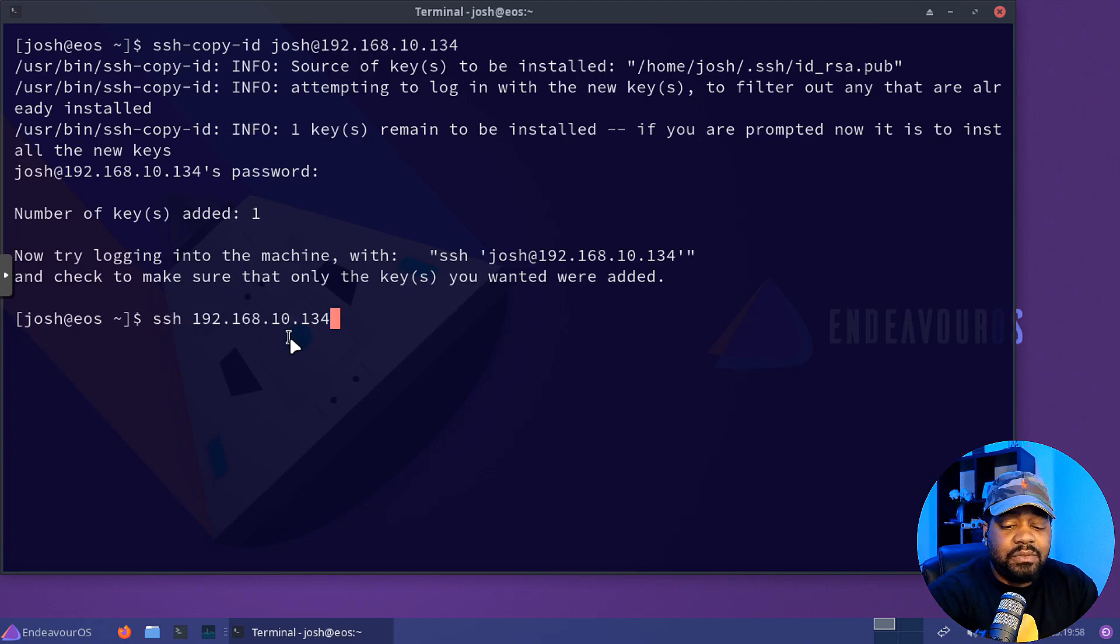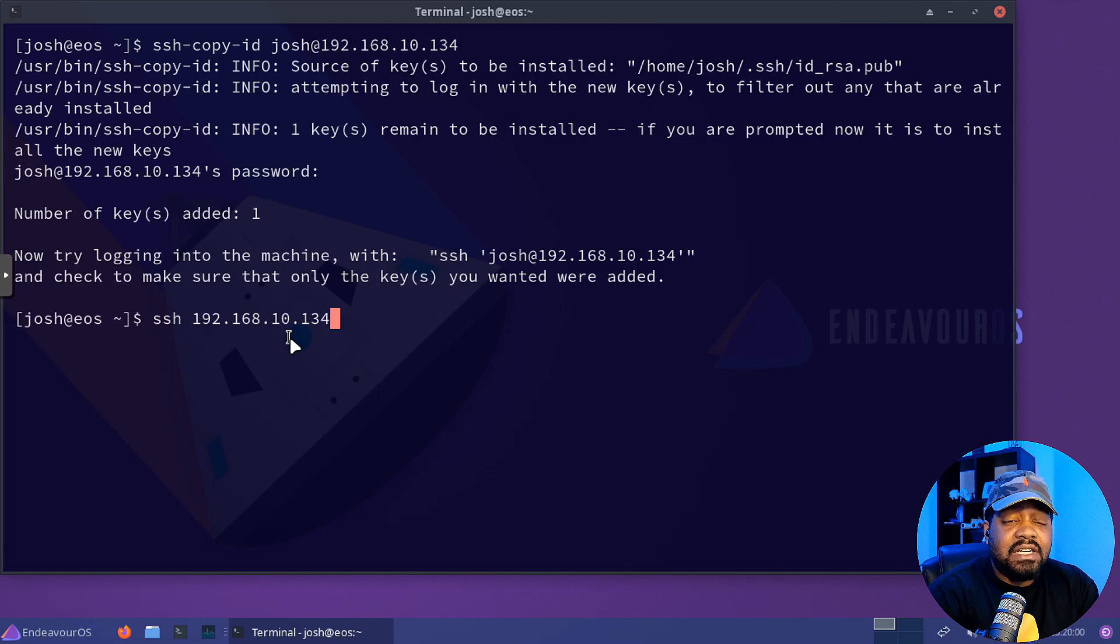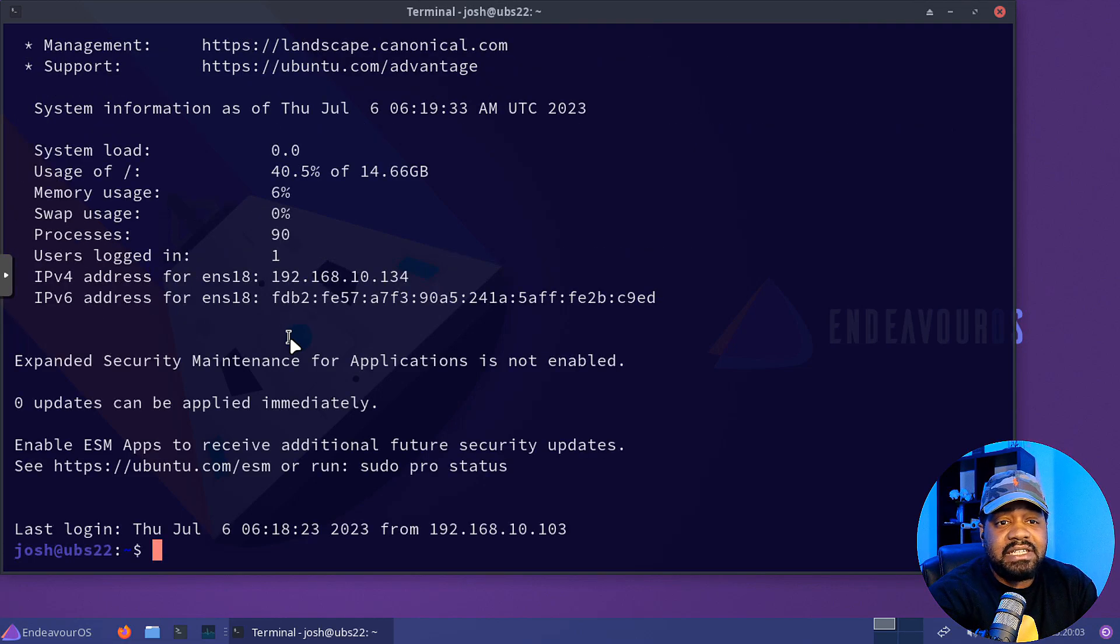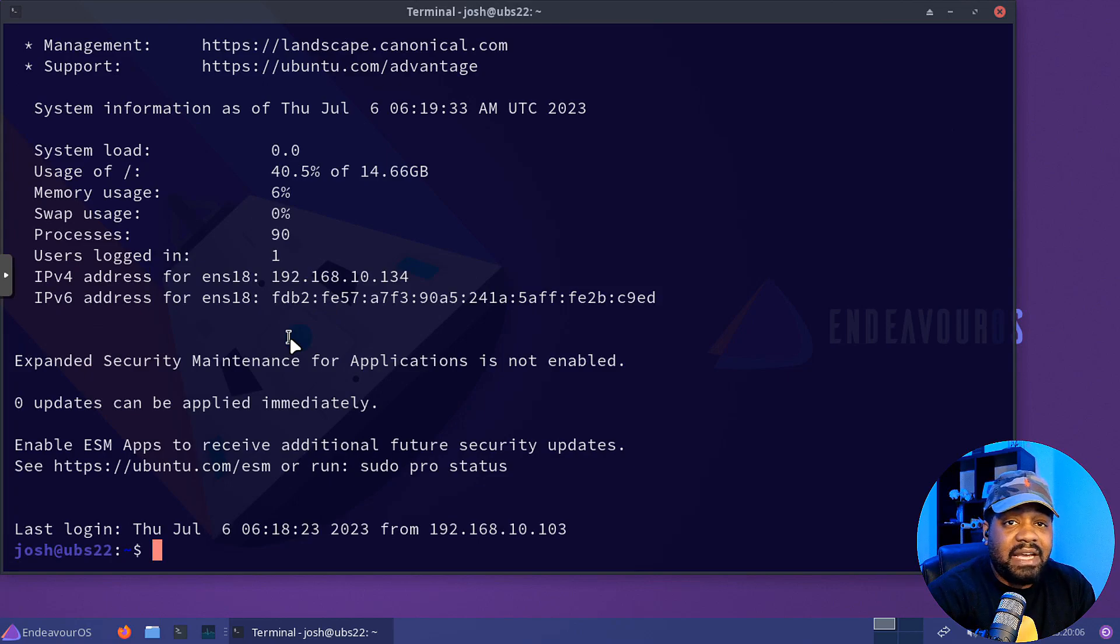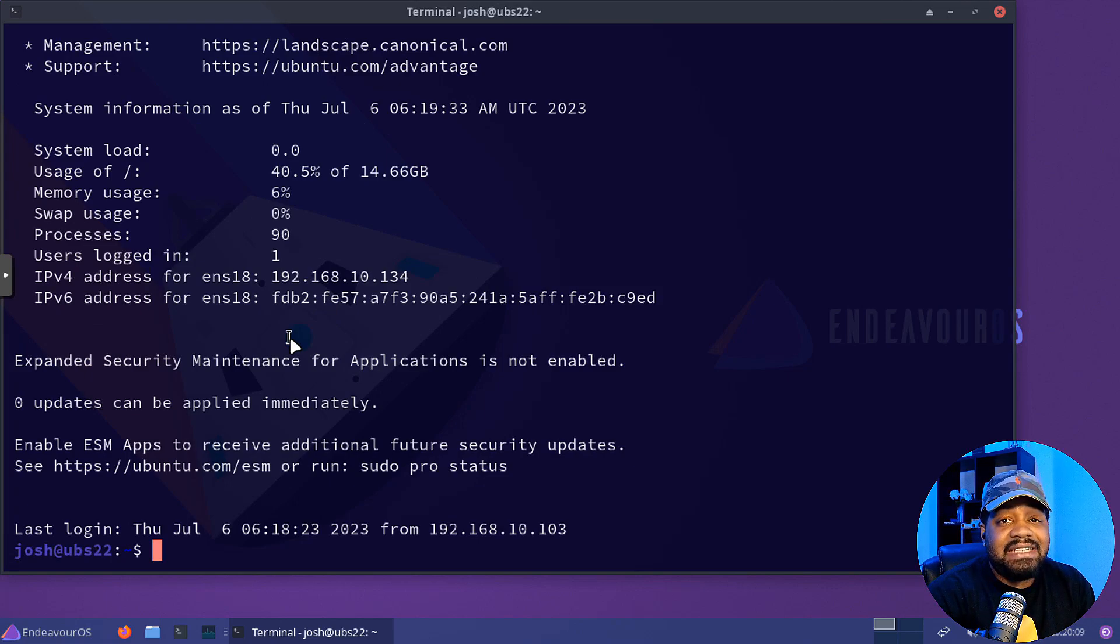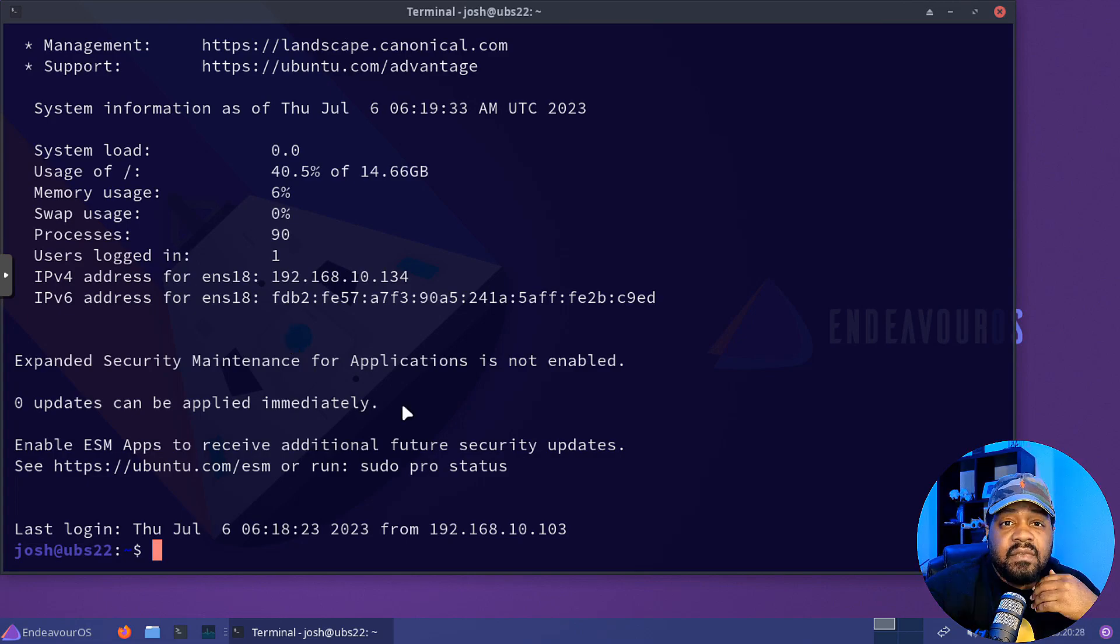So SSH and then the IP address, press enter. As you can see, we didn't have to type any passwords. So that lets us know that our key is properly installed on the server.